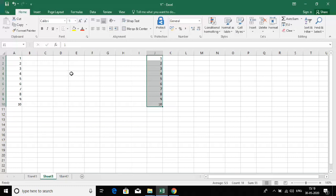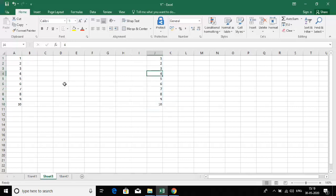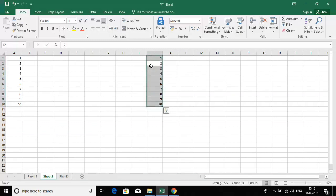That's the difference between cut and copy. When you cut data and paste it somewhere, the data is lost from the initial place and is only present in the destination. When you copy data and paste it, it was present in column A as well as column E. That's the difference between cut and copy.